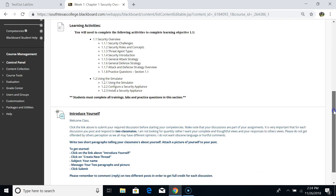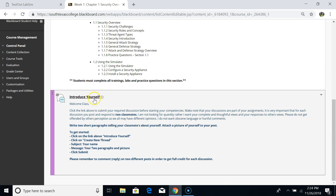Before we do all the learning activities, please introduce yourself to the class so we can get to know each other. Share your full name and your intended occupation after graduation. Some of you may want to specialize in programming, others in networking or Voice over IP, and a few of you probably want to go into information security specialization, so I can get to know your goals and objectives.